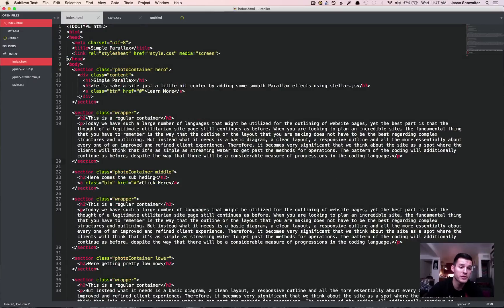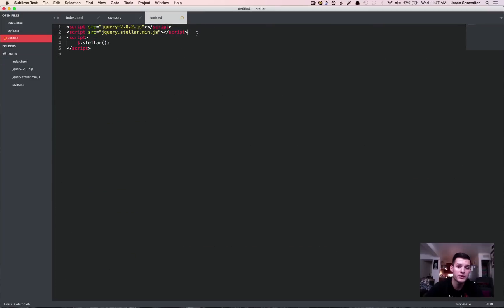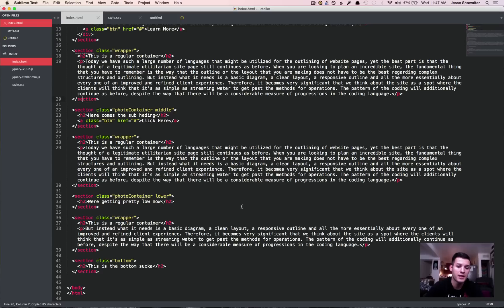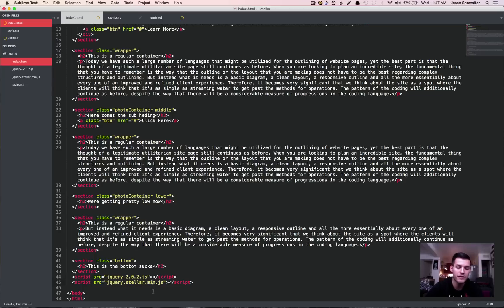We do that really simple by dropping in these two tags. Really simple standard stuff. You got jQuery running and you have the minified version of Stellar running.